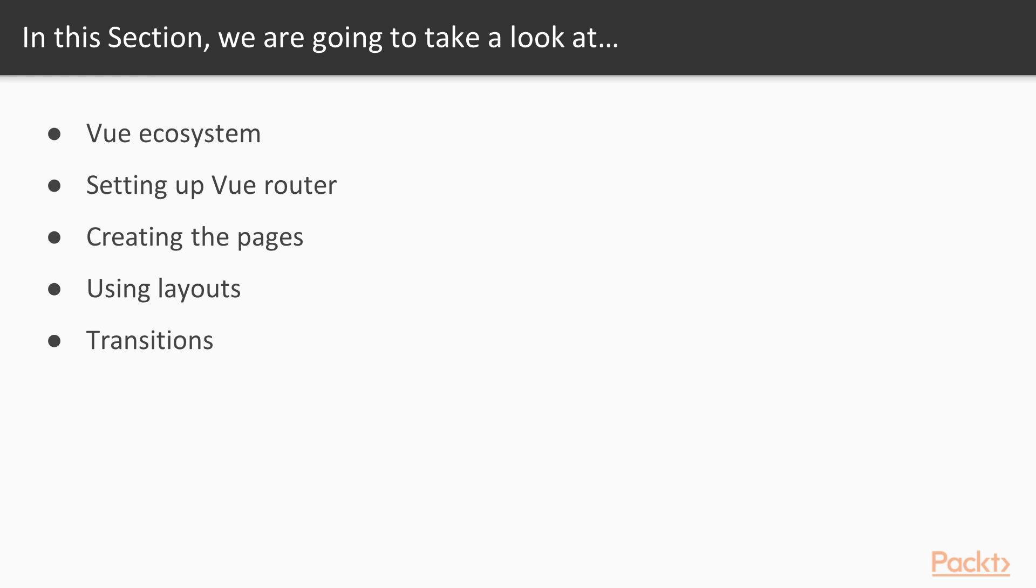So there are a couple of things we will learn in this section. We will install and configure the Vue ecosystem, including Vue, Vuex, and Vue Router, but we will also install other packages like Laravel Echo, Material Design Icons, Material Design Colors, and Axios.